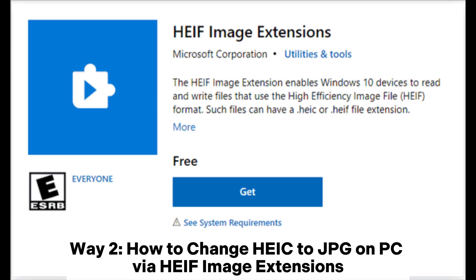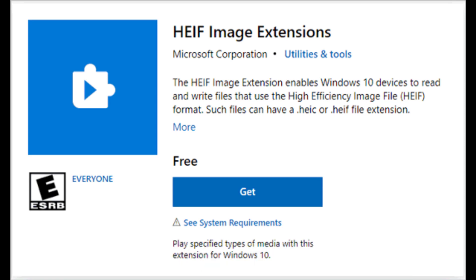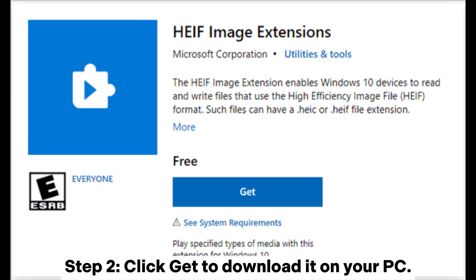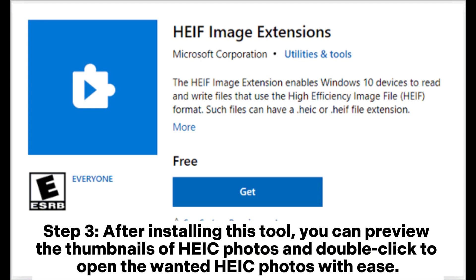Way 2: How to change HEIC to JPG on PC via HEIC Image Extensions. Step 1: Open the Microsoft Store on your Windows 10 and find HEIC Image Extensions. Step 2: Click Get to download it on your PC. Step 3: After installing this tool, you can preview the thumbnails of HEIC photos and double-click to open the wanted HEIC photos with ease.